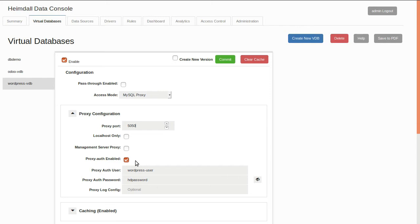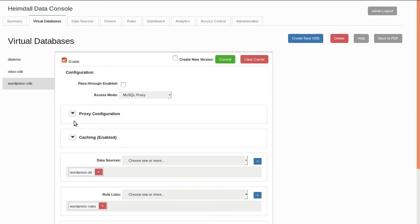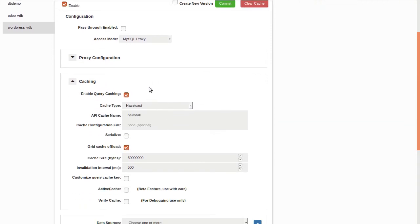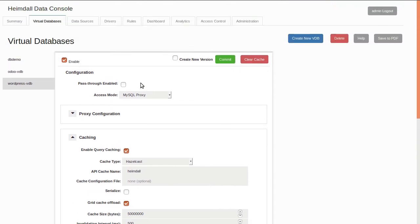Next, note that the proxy authentication option is enabled, and authentication is set to the username WordPress user and password of HDPassword. These are the credentials that the application will use to connect to the proxy once installed on the application server. Finally, we note that caching is enabled and set to HazelCast. If an alternate caching provider is desired, this can be adjusted later.